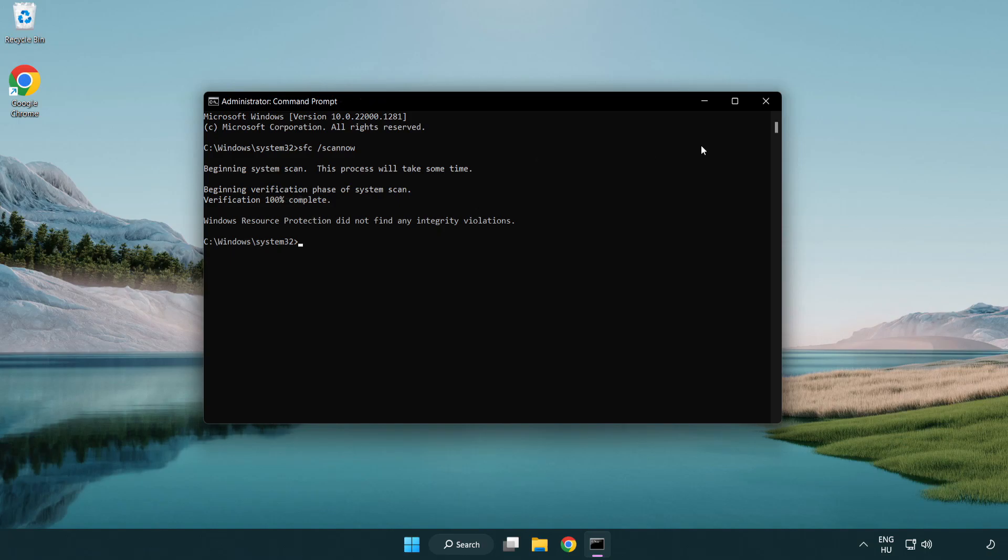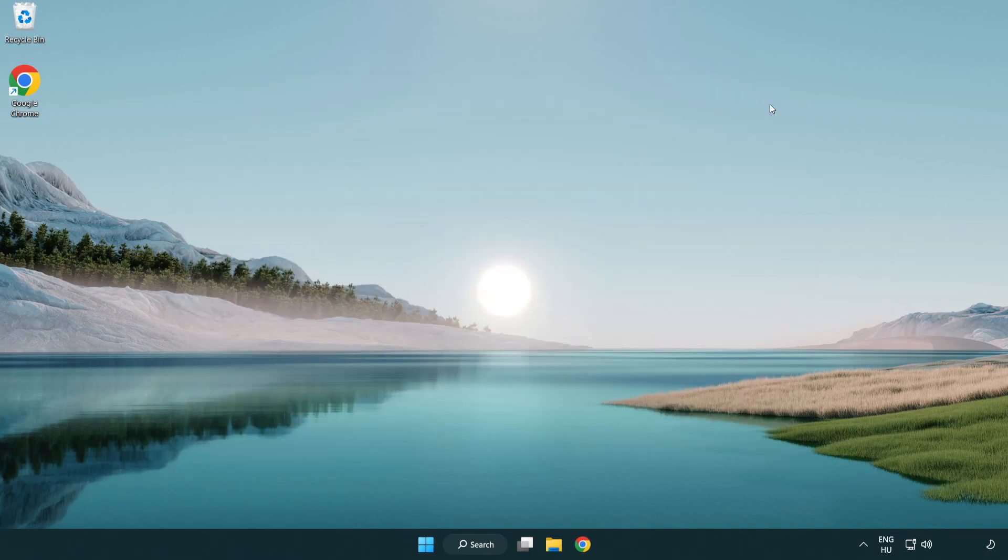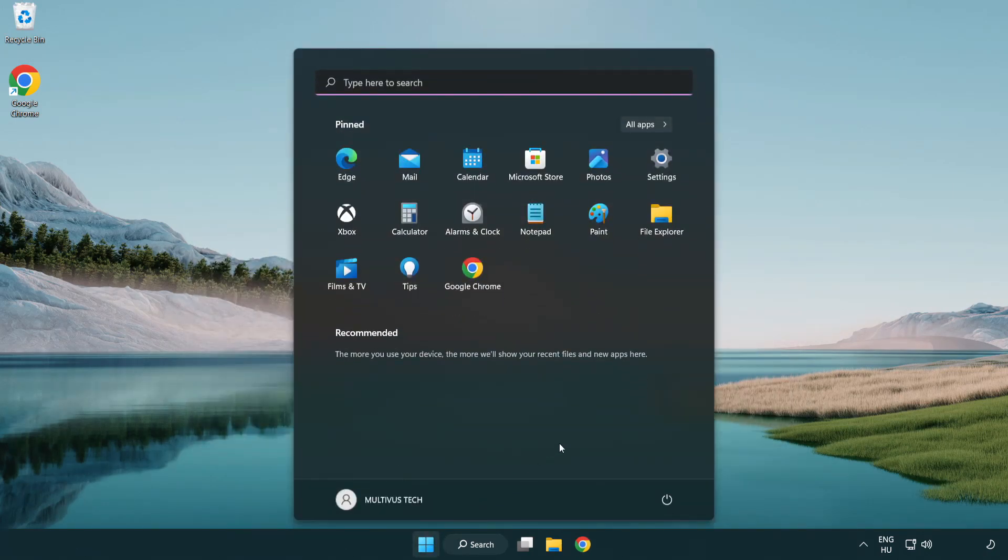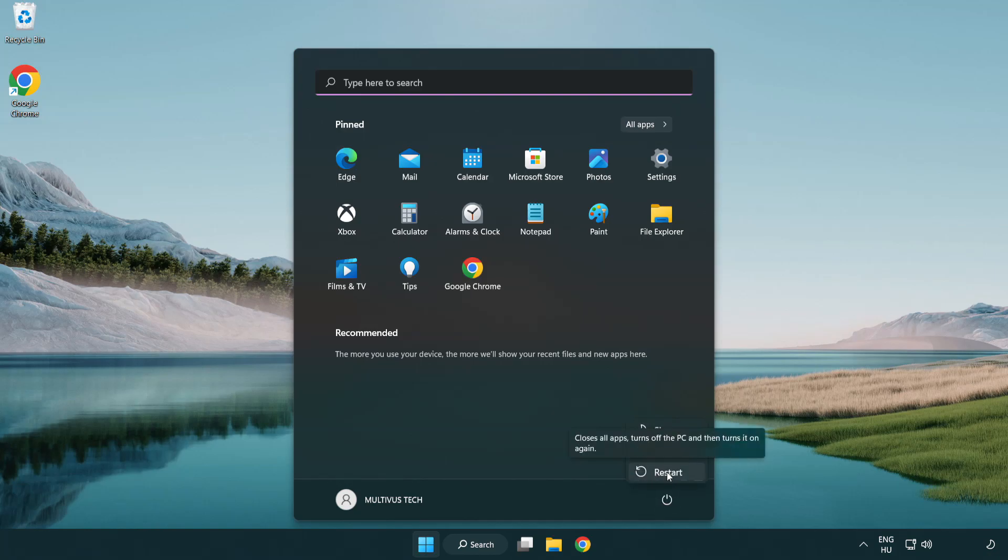After it completes, close the window and restart your PC. Problem solved. Like and subscribe.